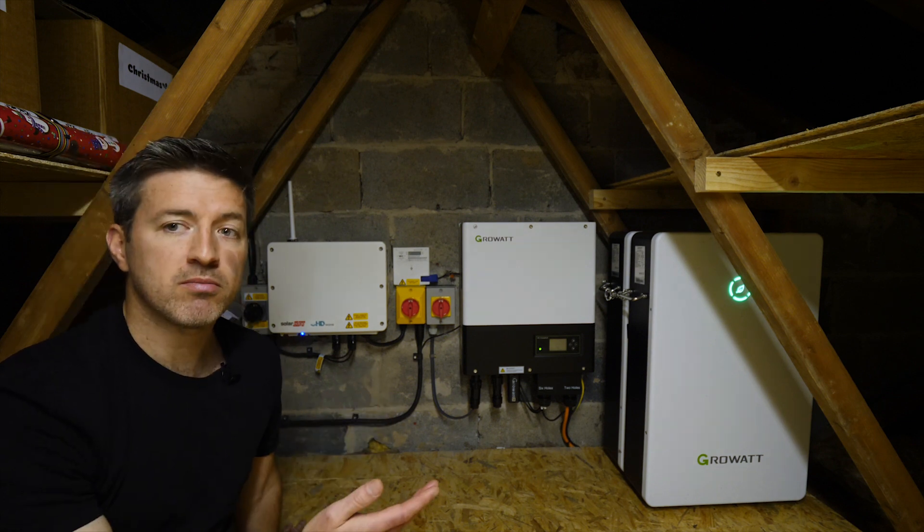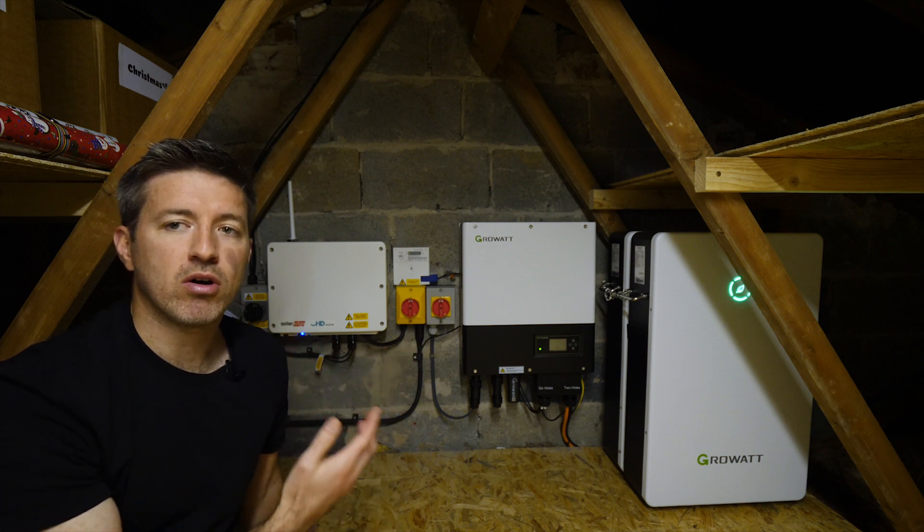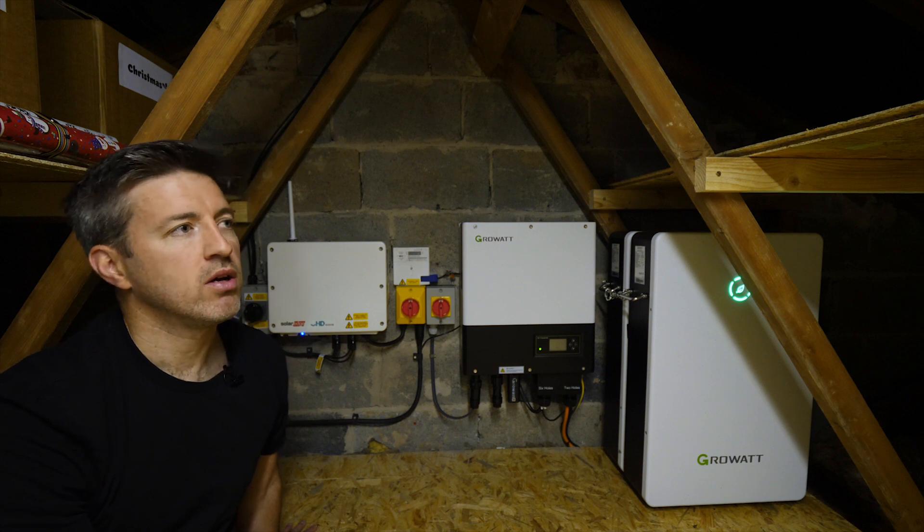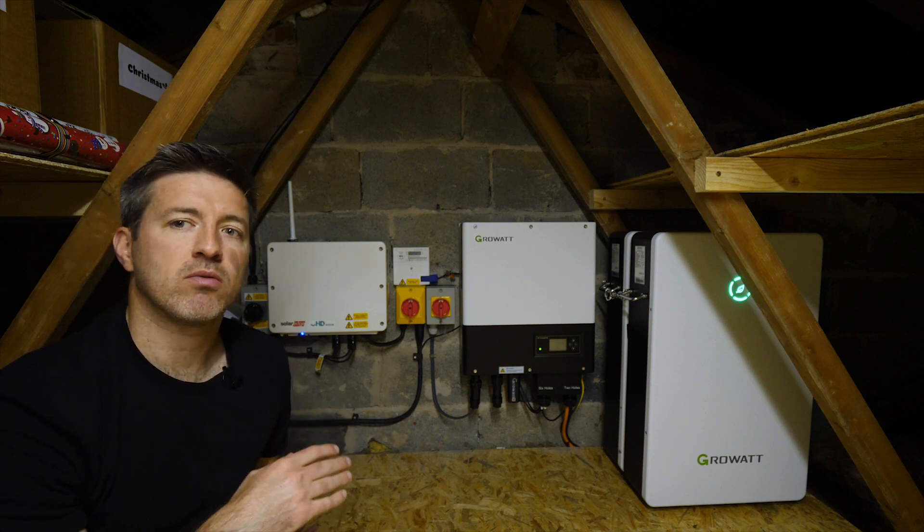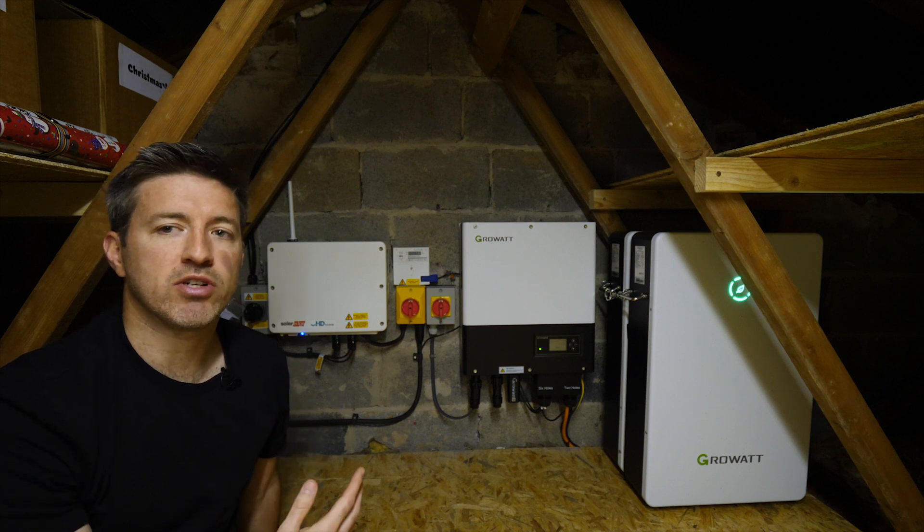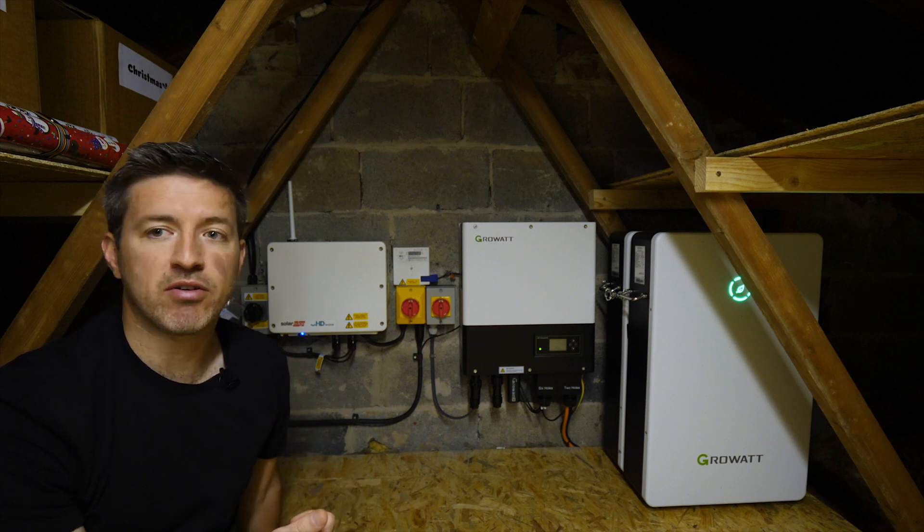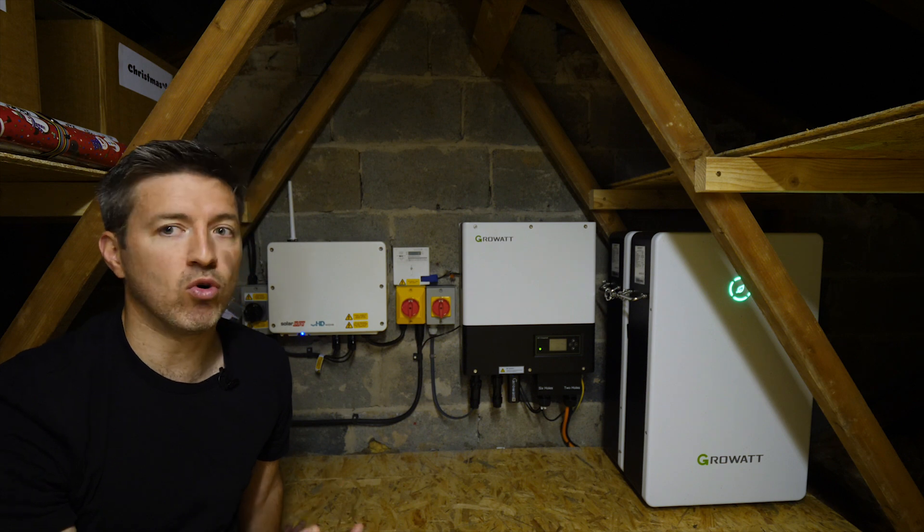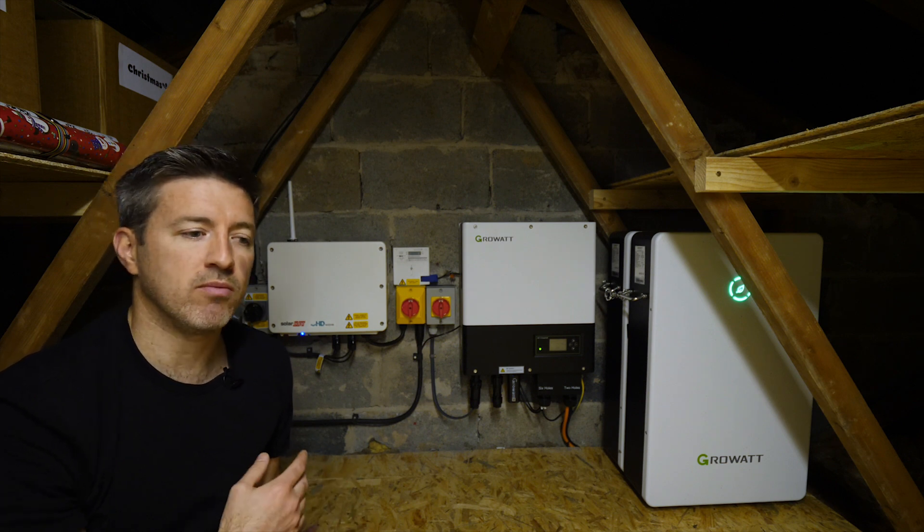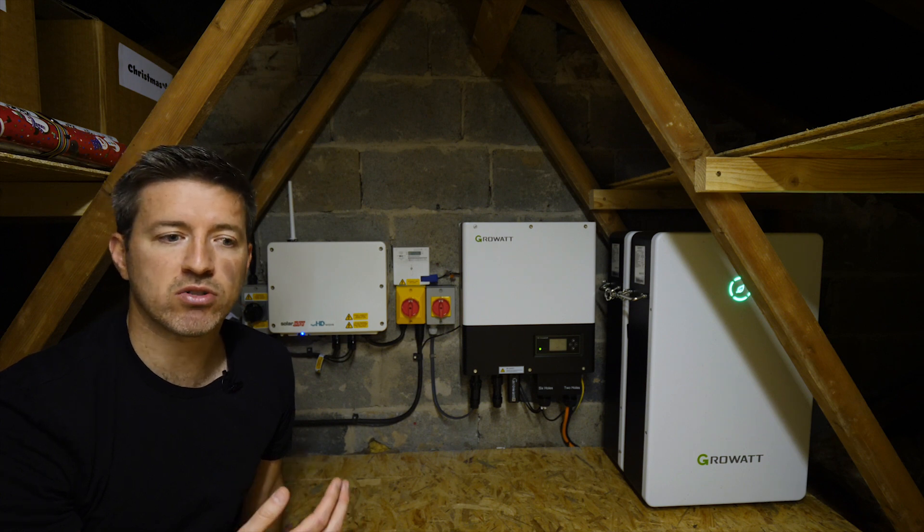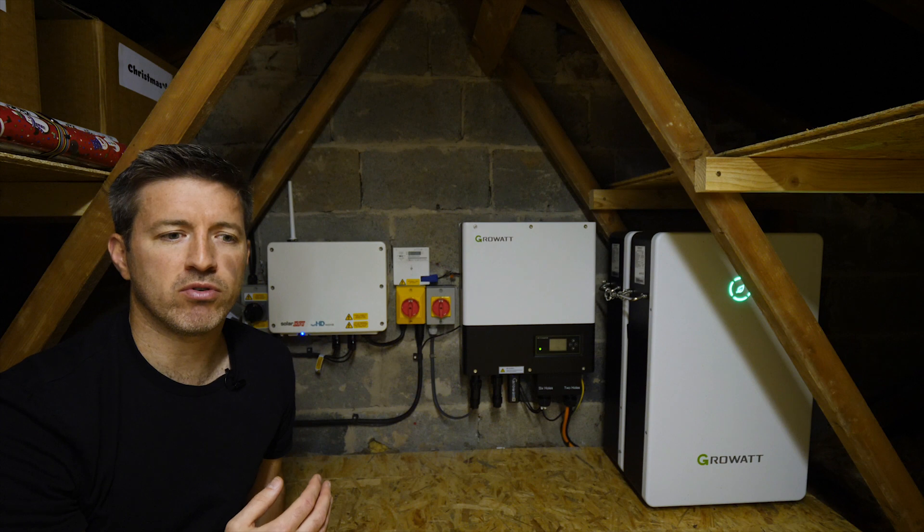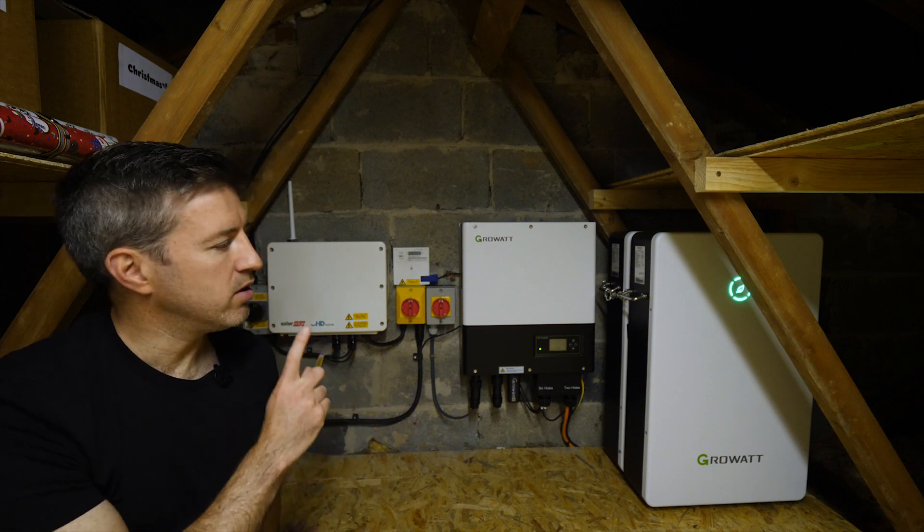This system might be a little bit unusual because we have two inverters. Often you only have one inverter which controls the panels and the battery and everything all in one. For us, we've gone for SolarEdge optimized panels, which means you have to have a SolarEdge inverter. The problem with the SolarEdge battery is it's very expensive, hard to get hold of, and enormous. It would not fit up in this space we have in the loft. You can fit them outdoors or in a utility room or garage, but that wasn't what we were looking for.